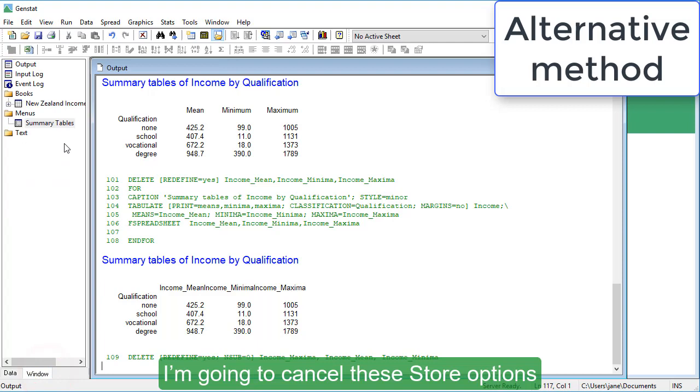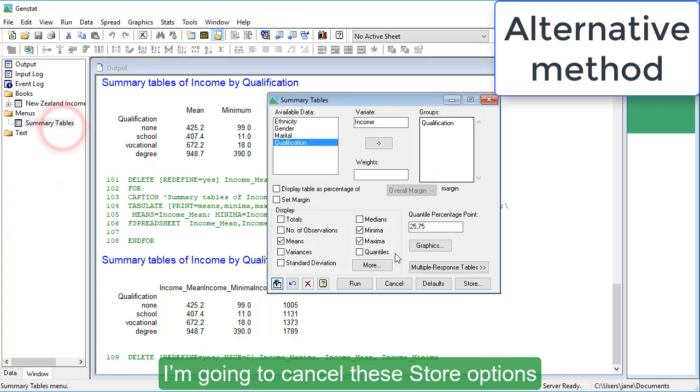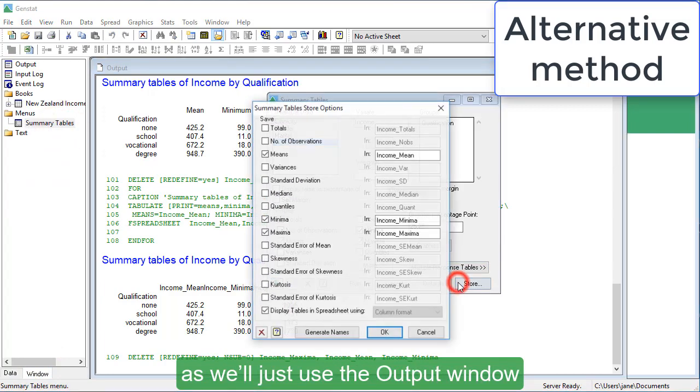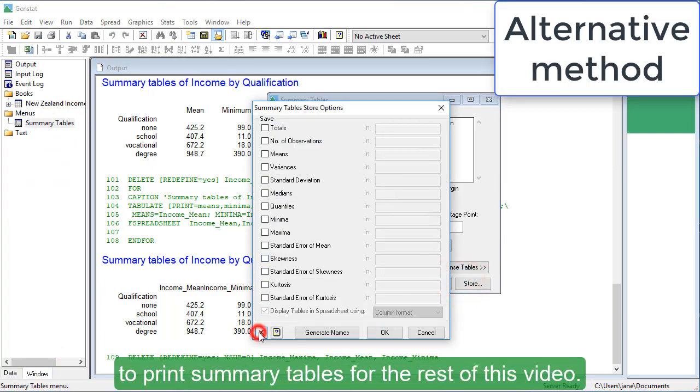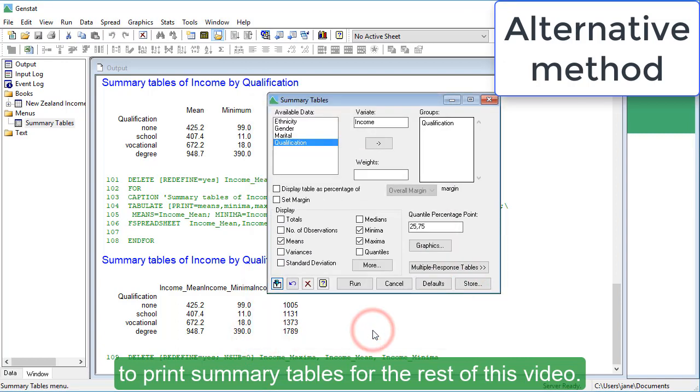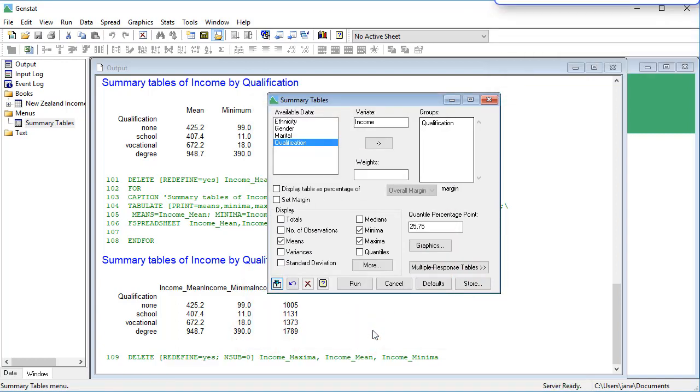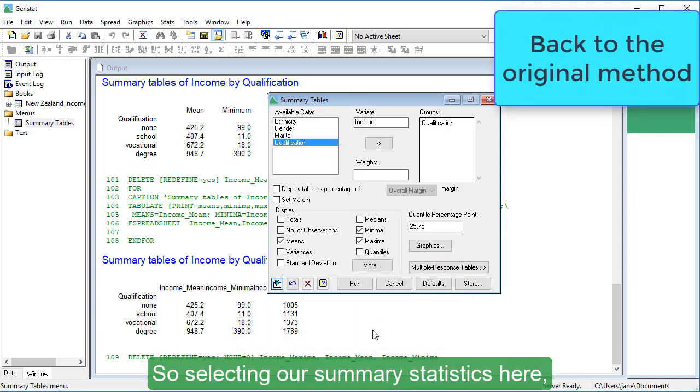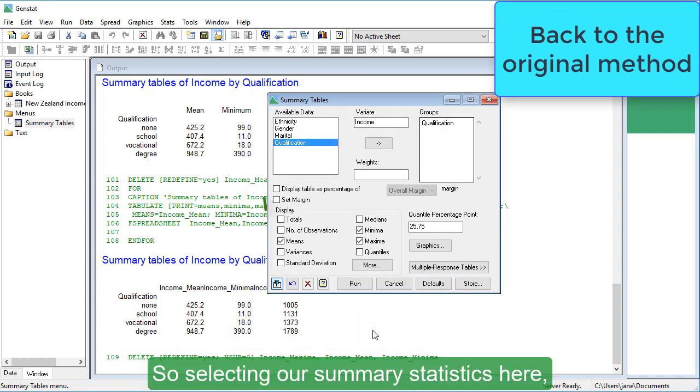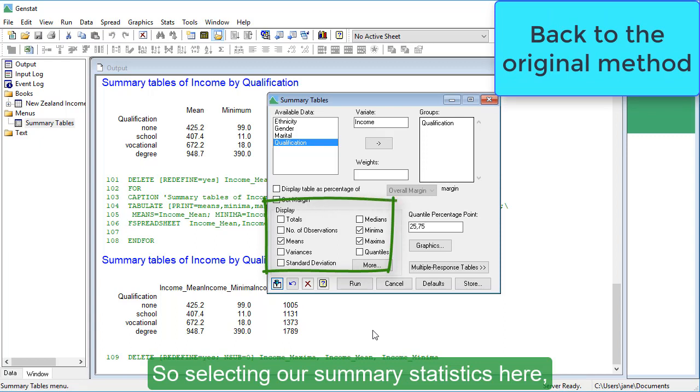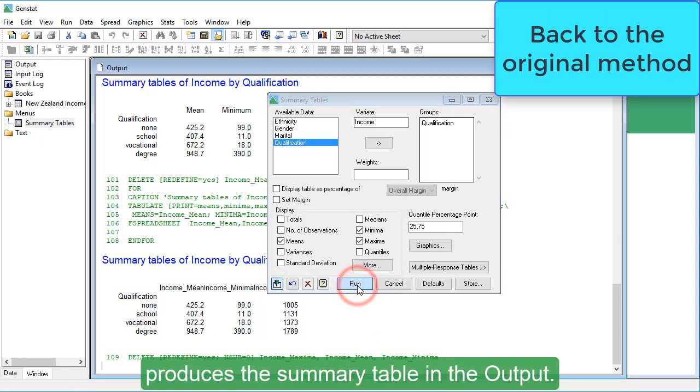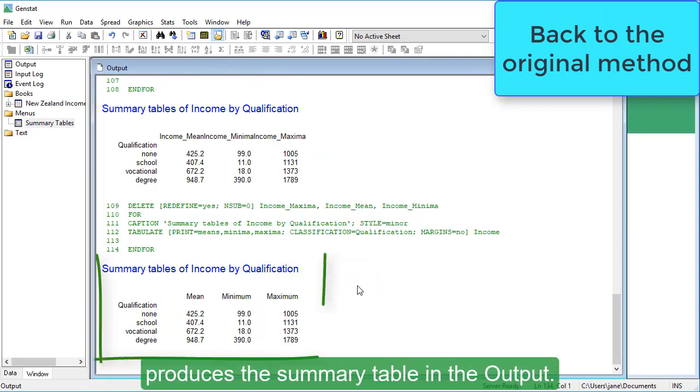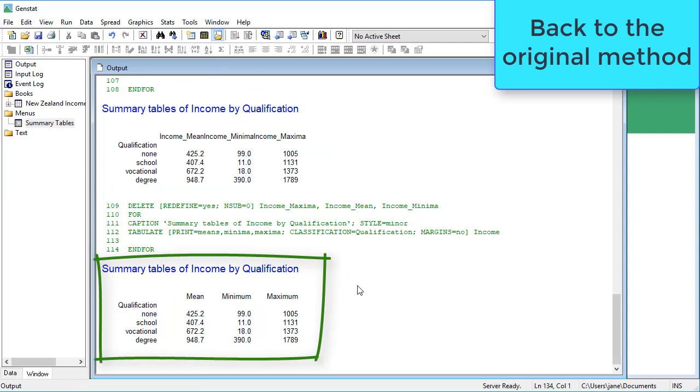I'm going to cancel these store options, as we'll just use the Output window to print summary tables for the rest of this video. So, selecting our summary statistics here and clicking Run produces the summary table in the Output.